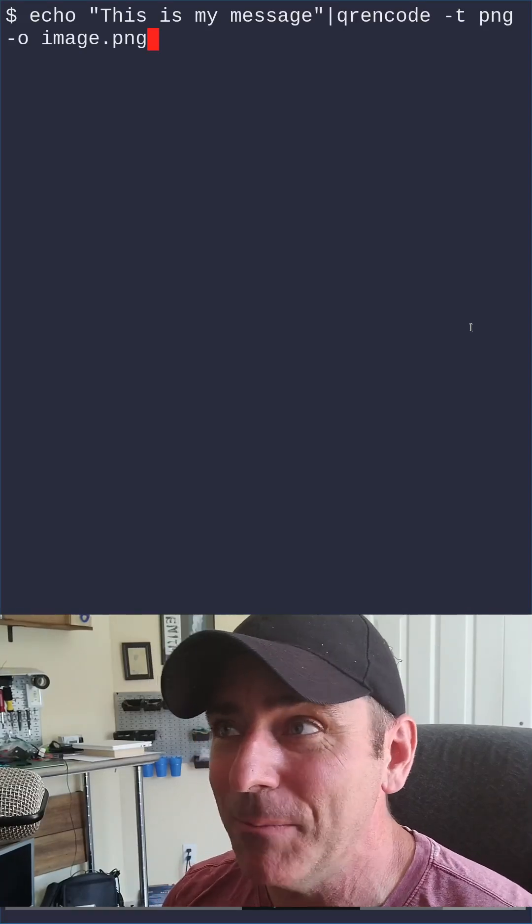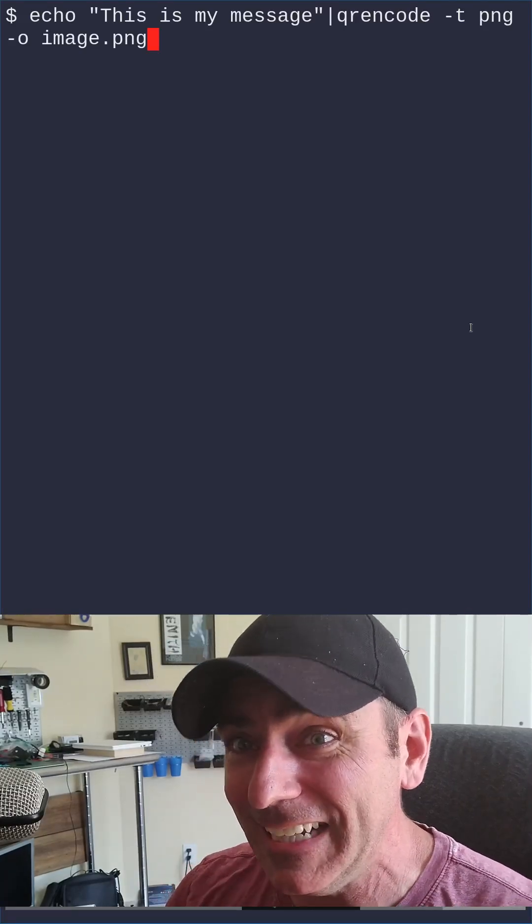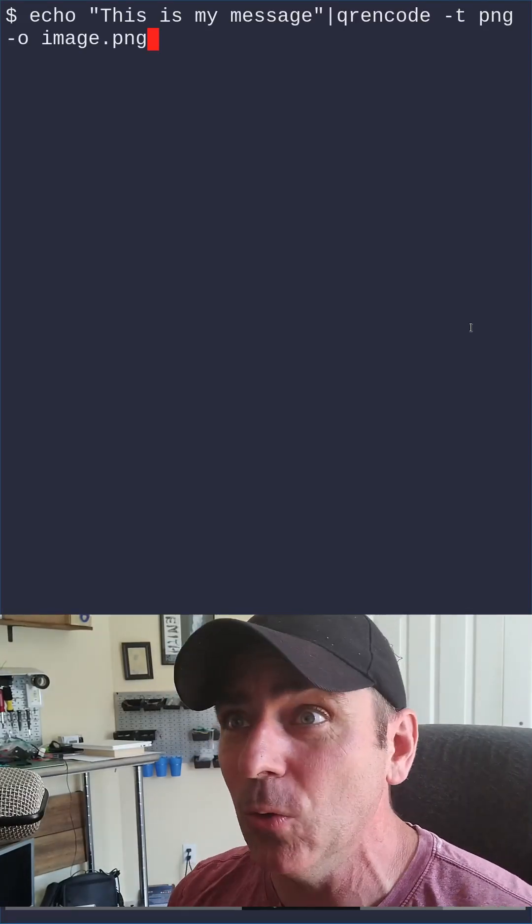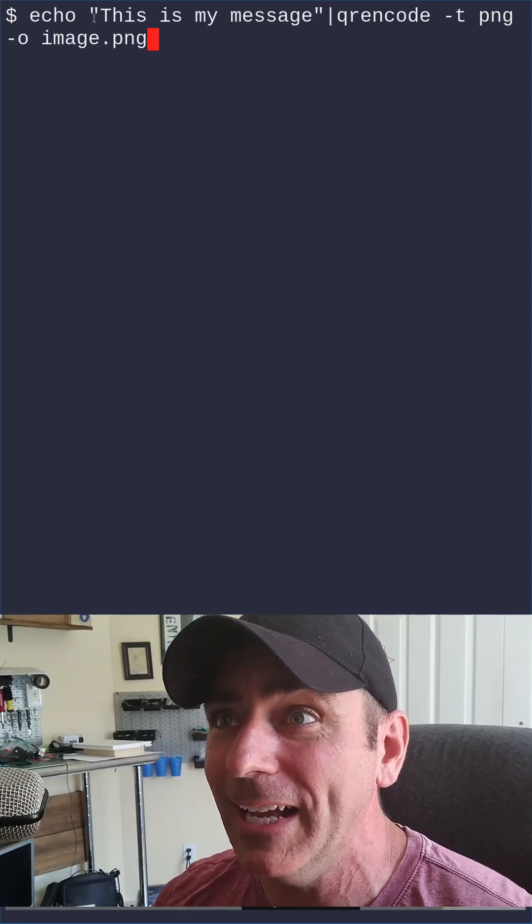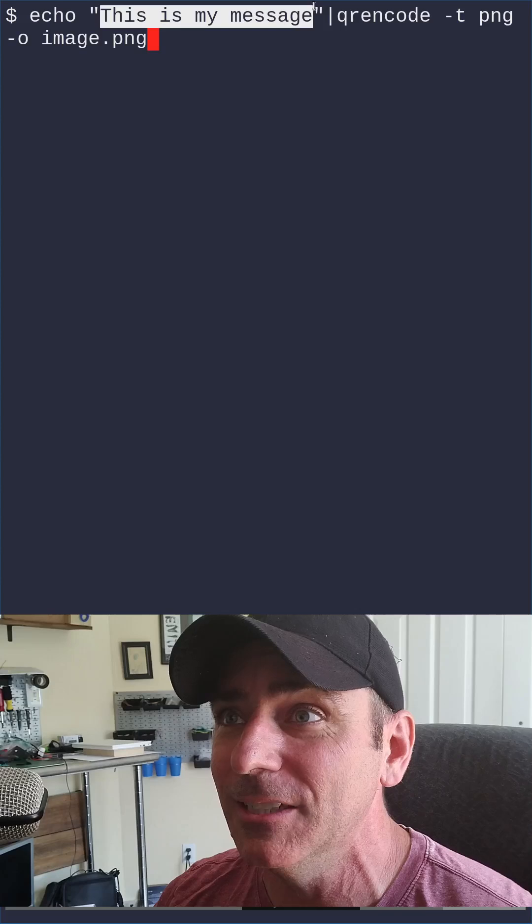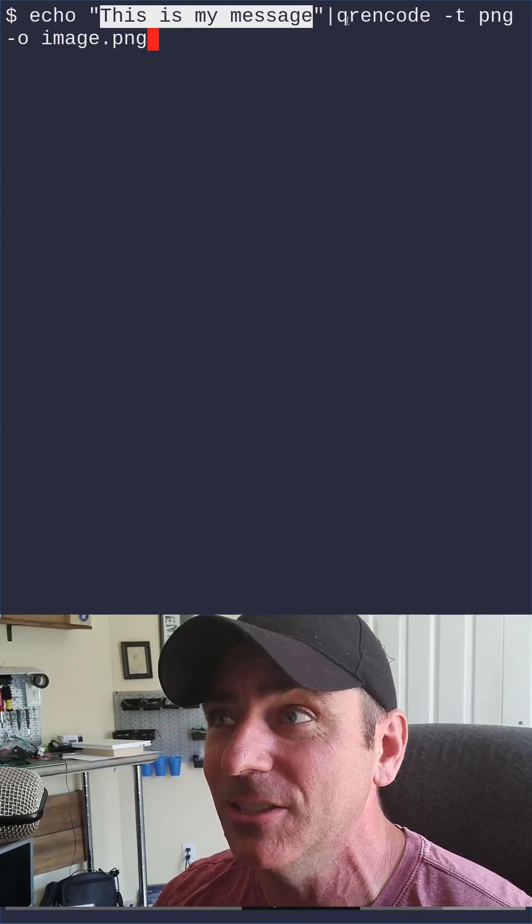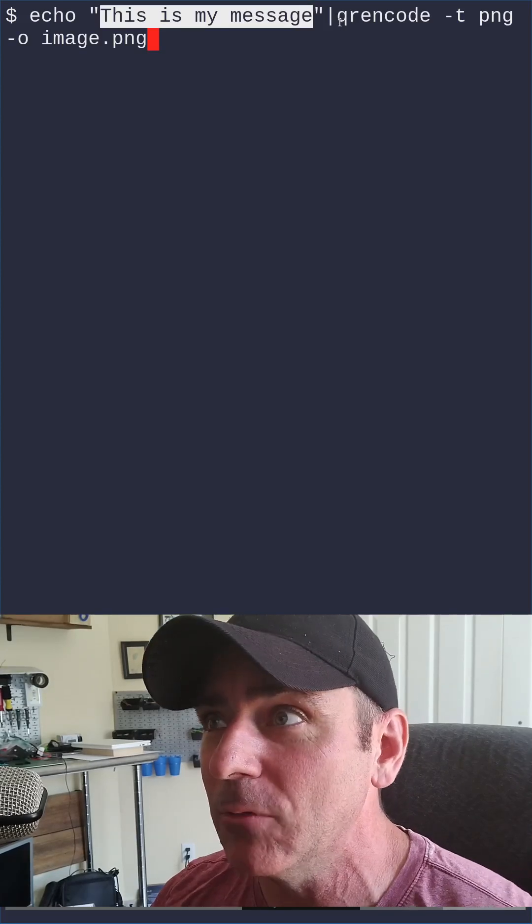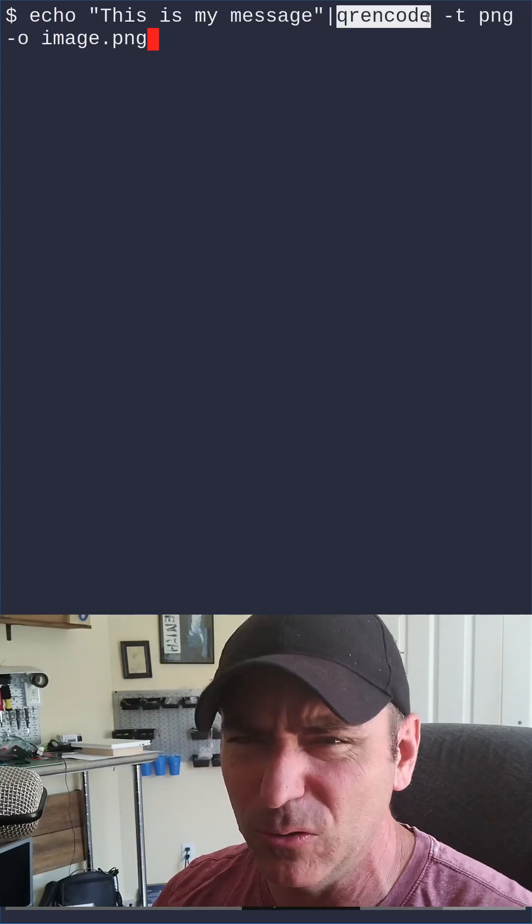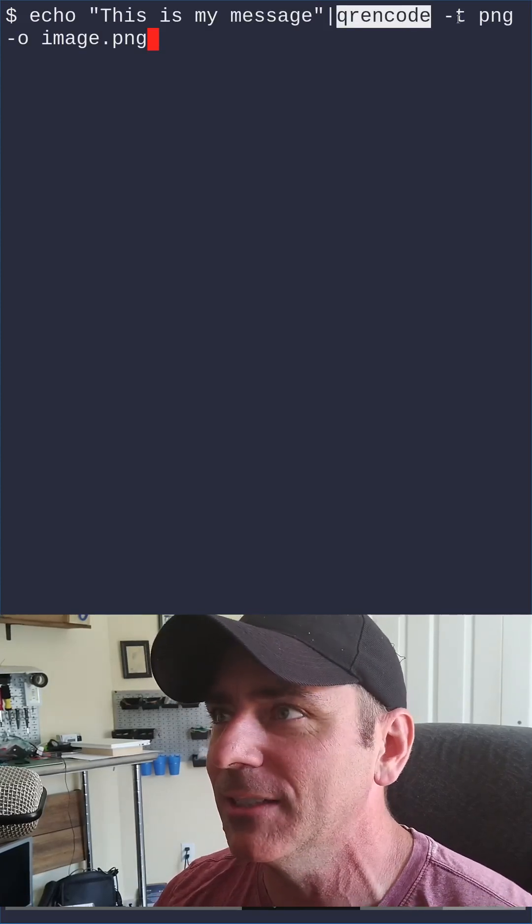Last time, we used this command to create an image of a QR code. We're echoing our message, which is 'this is my message', into a program called qrencode, which should be in your repositories.